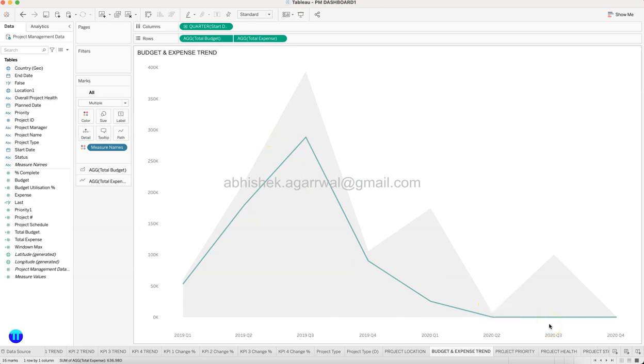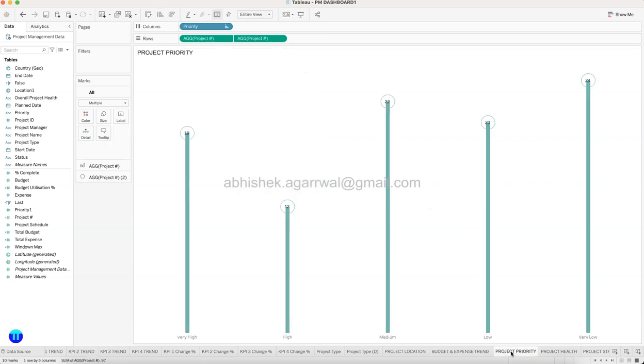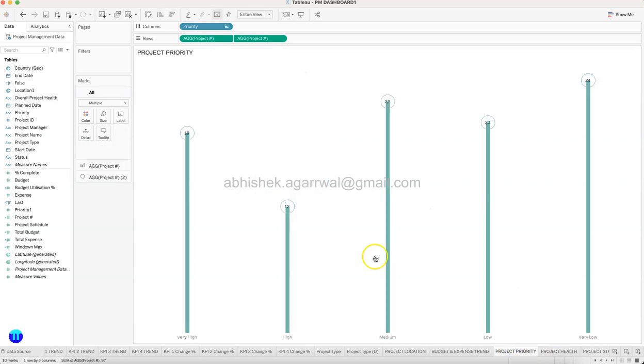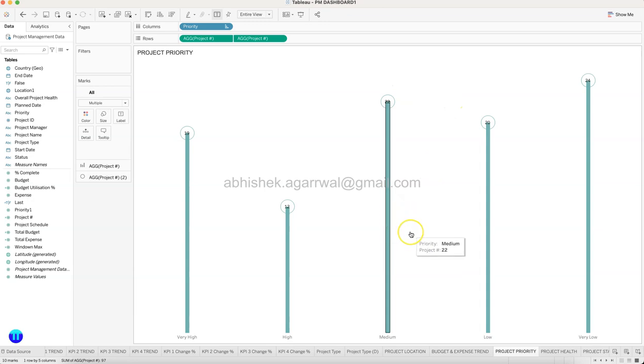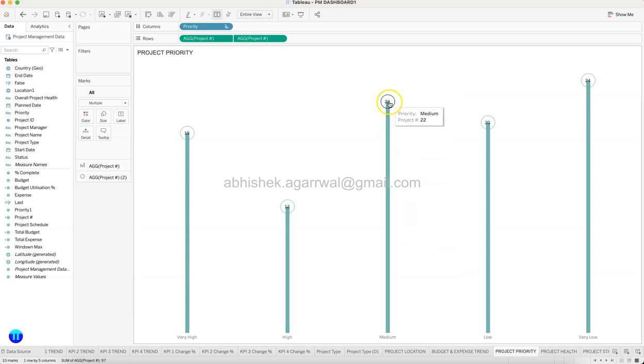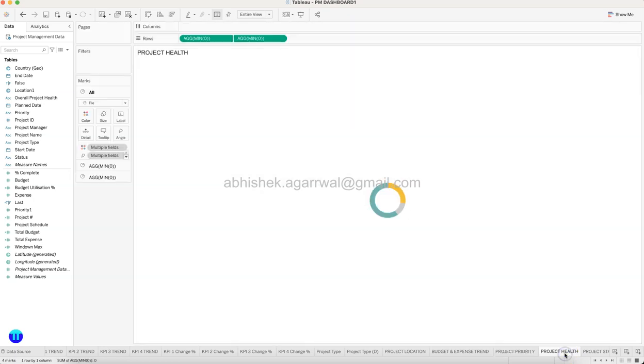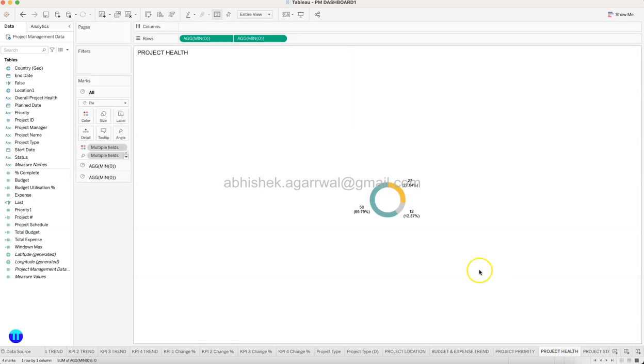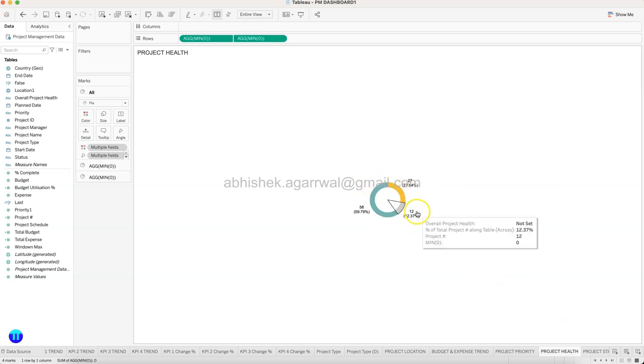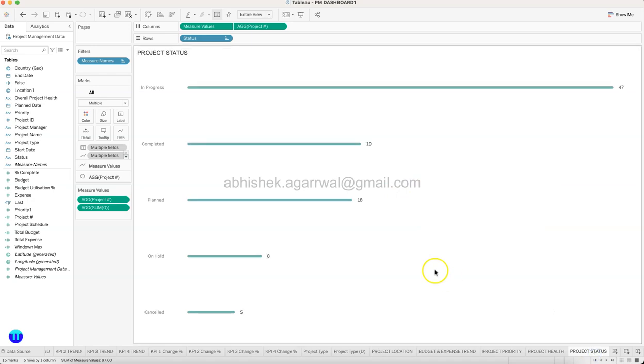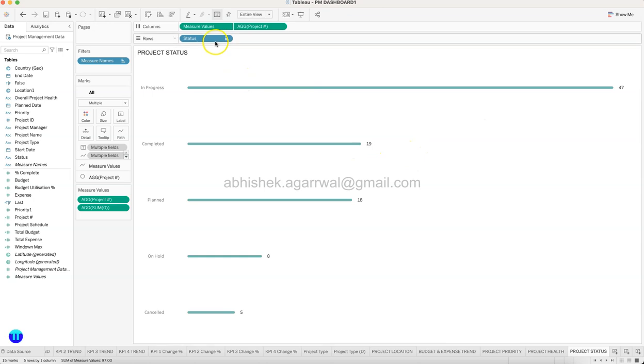So that is this. Then you have the project priority, which is more like a dumbbell chart where you have, or lollipop chart, not a dumbbell chart, which is basically indicating your project priority and the count of the project that you are having. Then the information about the project health—how much is at risk, in progress, and needs attention, and so on—so value and percentage, and the project status, similar chart but rounded chart, as you could see, showing you the status and the project count.